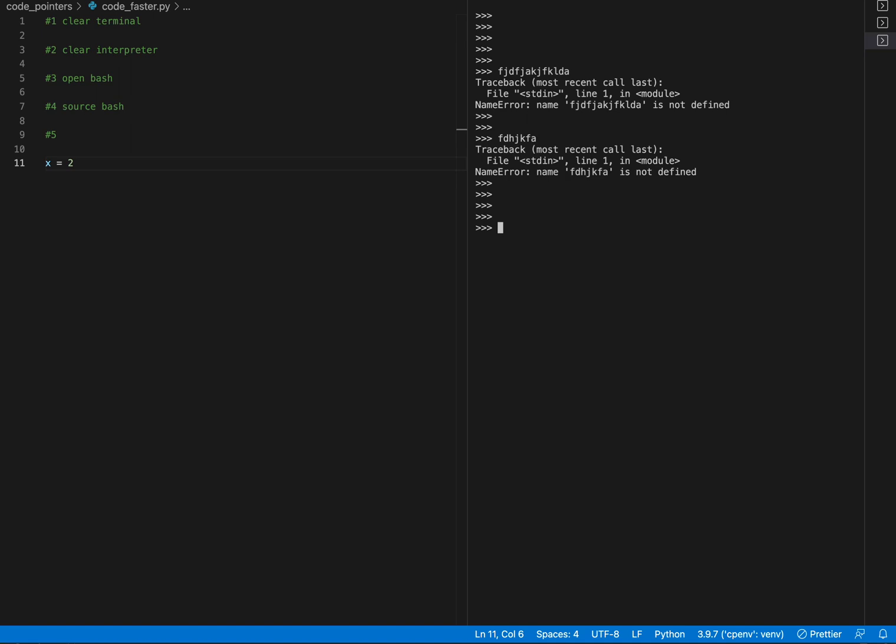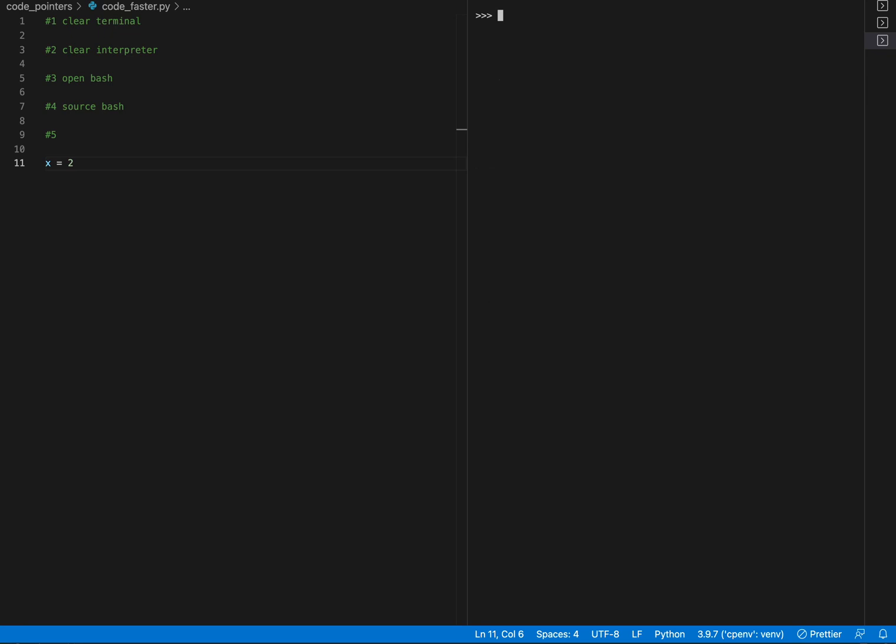To do that, I press control plus L. Just writing that in case you can't hear what I'm saying. Hold control and L and that will clear that for you. I think that's everything and that should be a lot of help for you to speed up your coding.